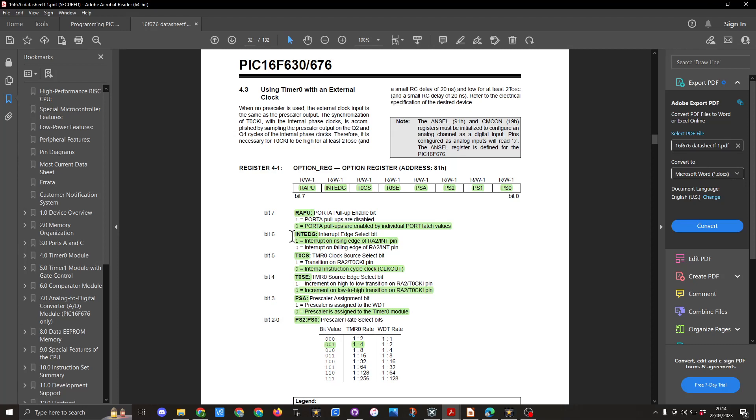INTEDG we're setting as 1 which is interrupt on rising edge of RA2 pin and RAPU is set to 0 which is port A pull-ups are enabled by individual port latch values.